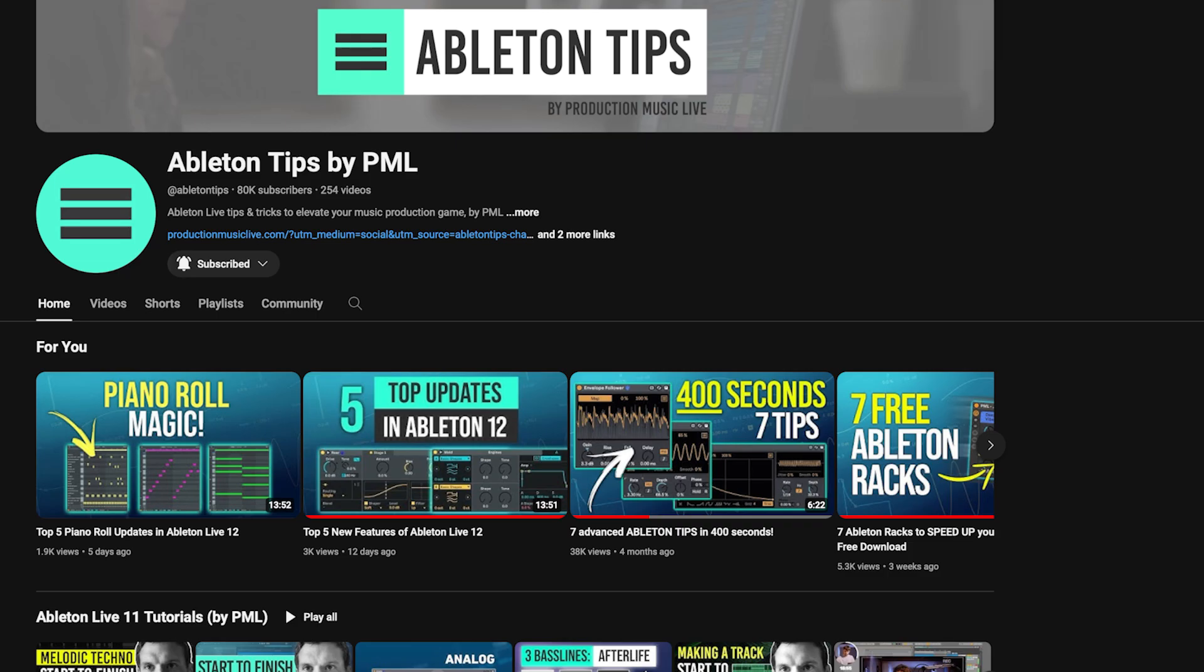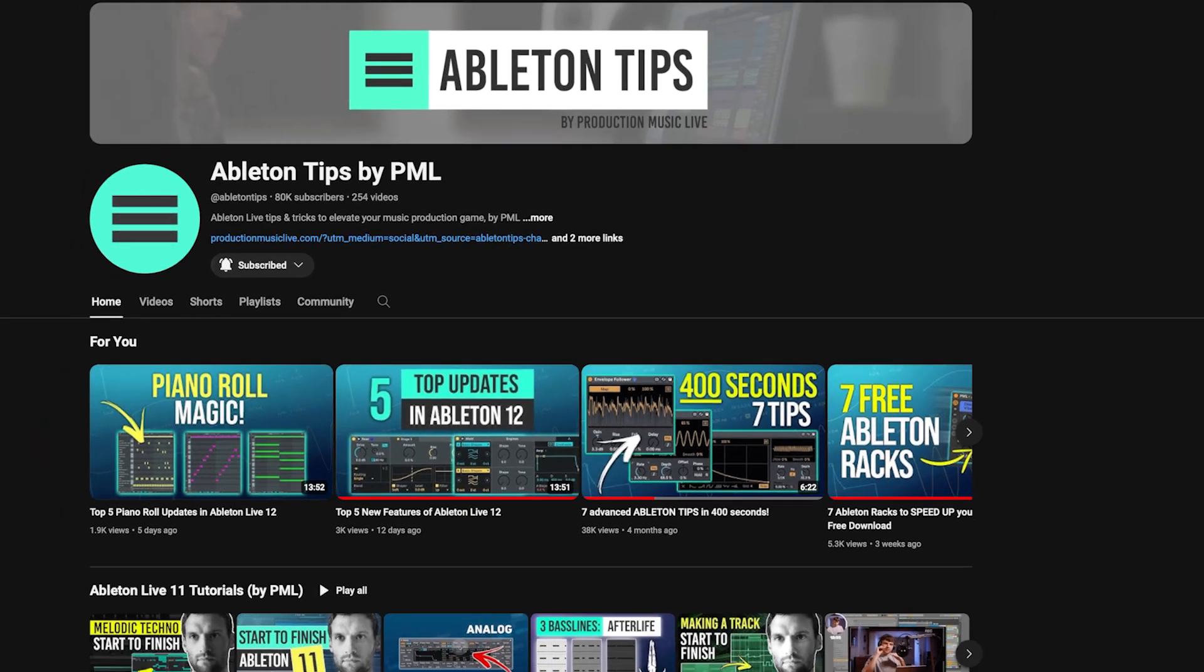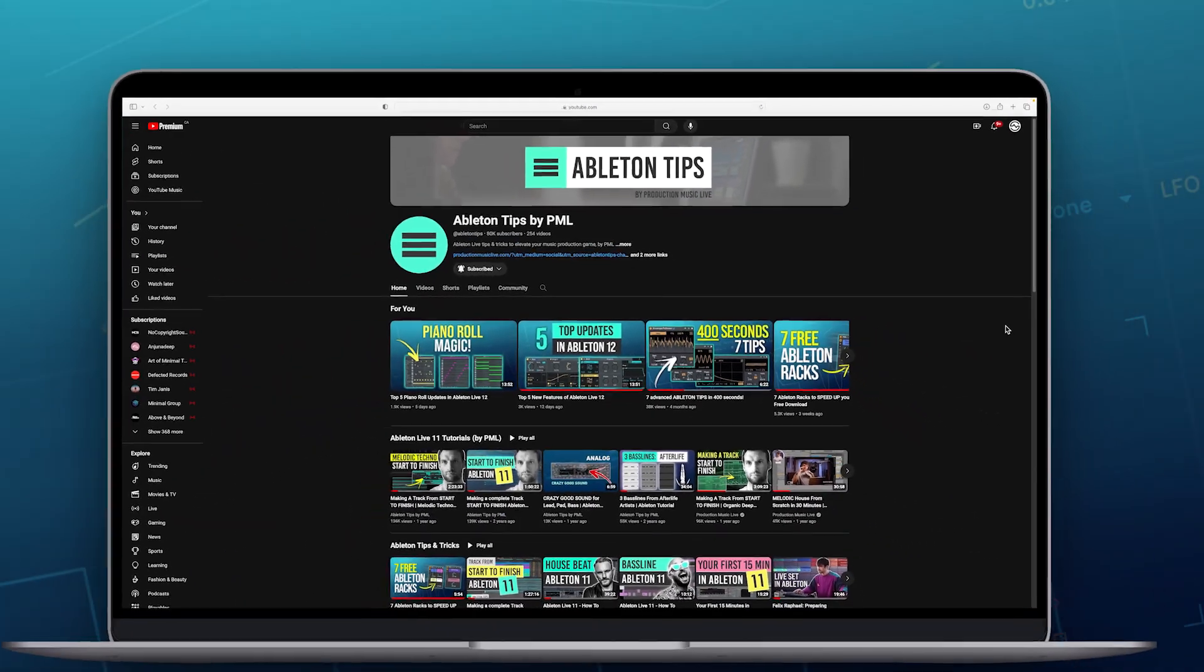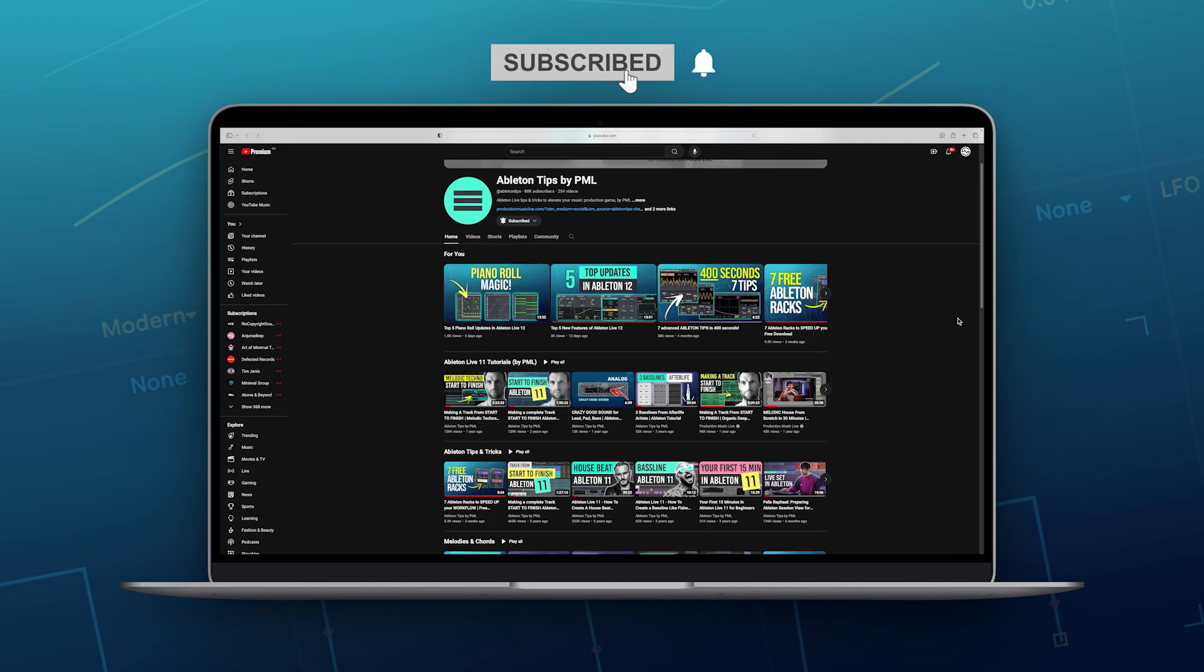Before we get into the video, if you like what we are doing on this channel, make sure to subscribe for more Ableton Live videos.